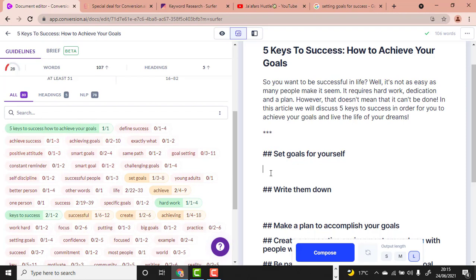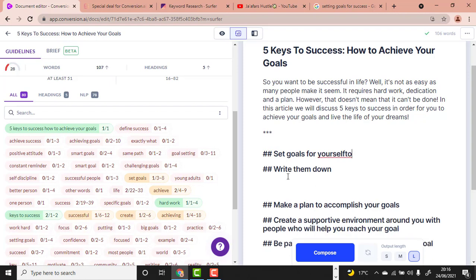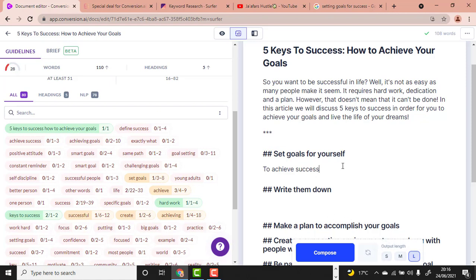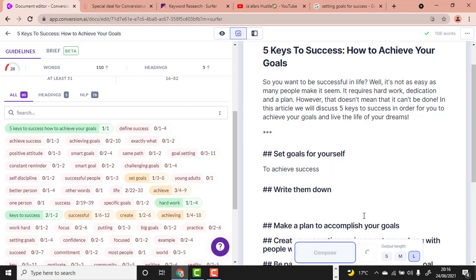Make sure the output length is set to Long so Conversion.ai produces more content for you. Write a guiding phrase like 'to achieve success,' then click Compose. The tool will continue writing by itself.